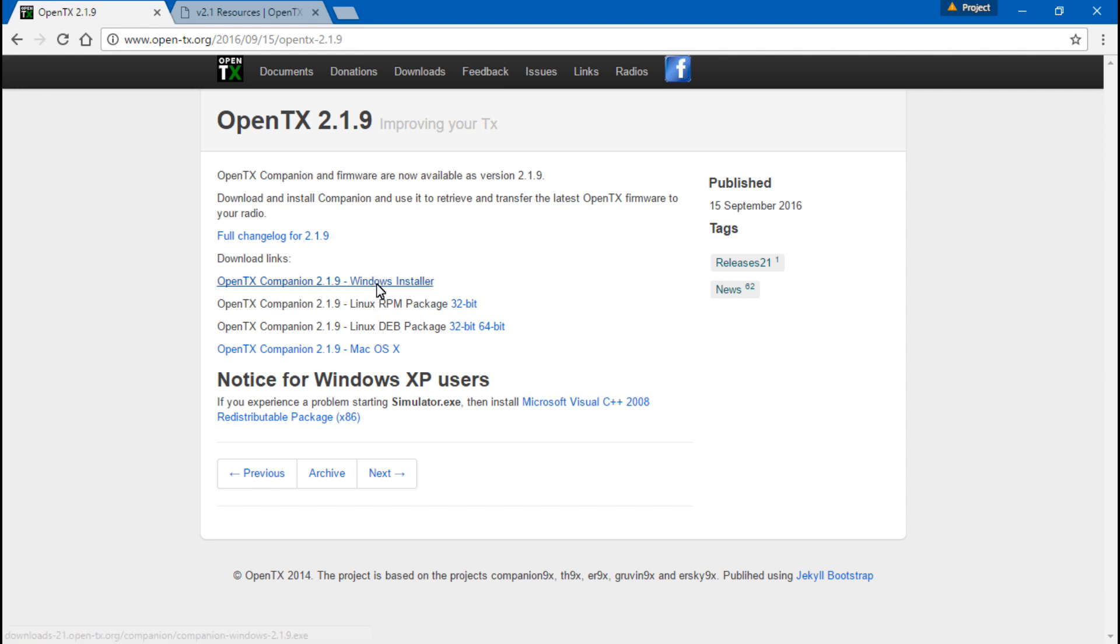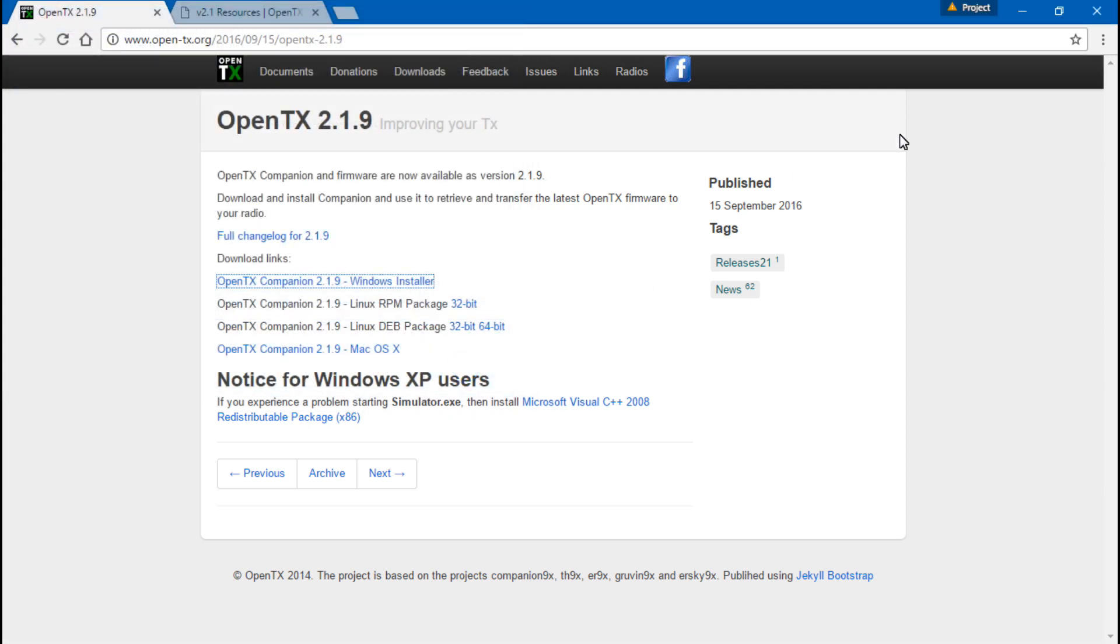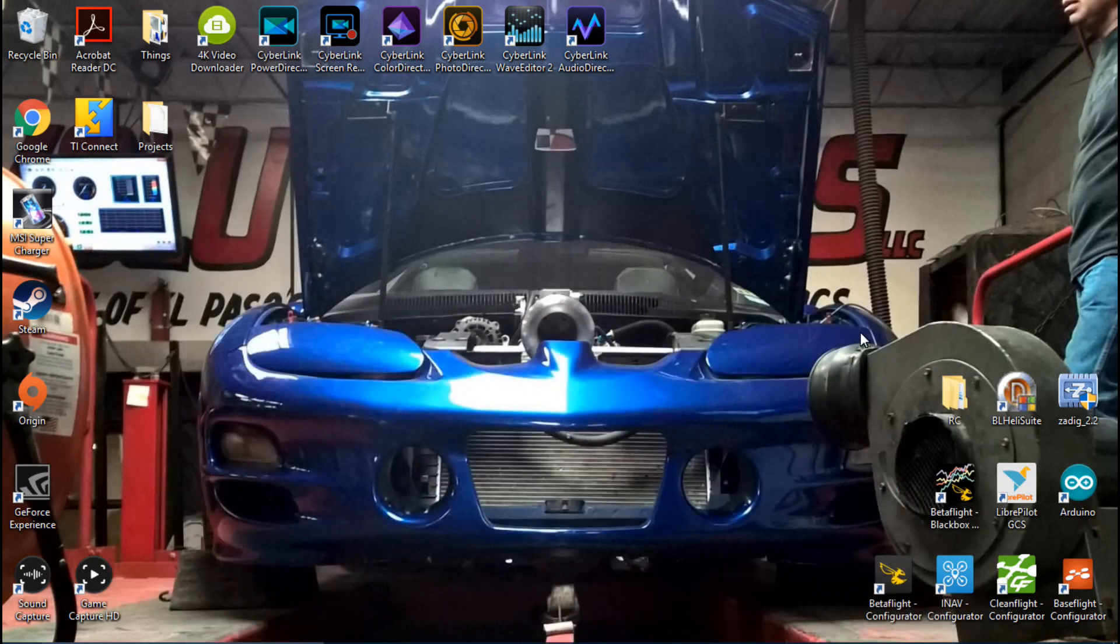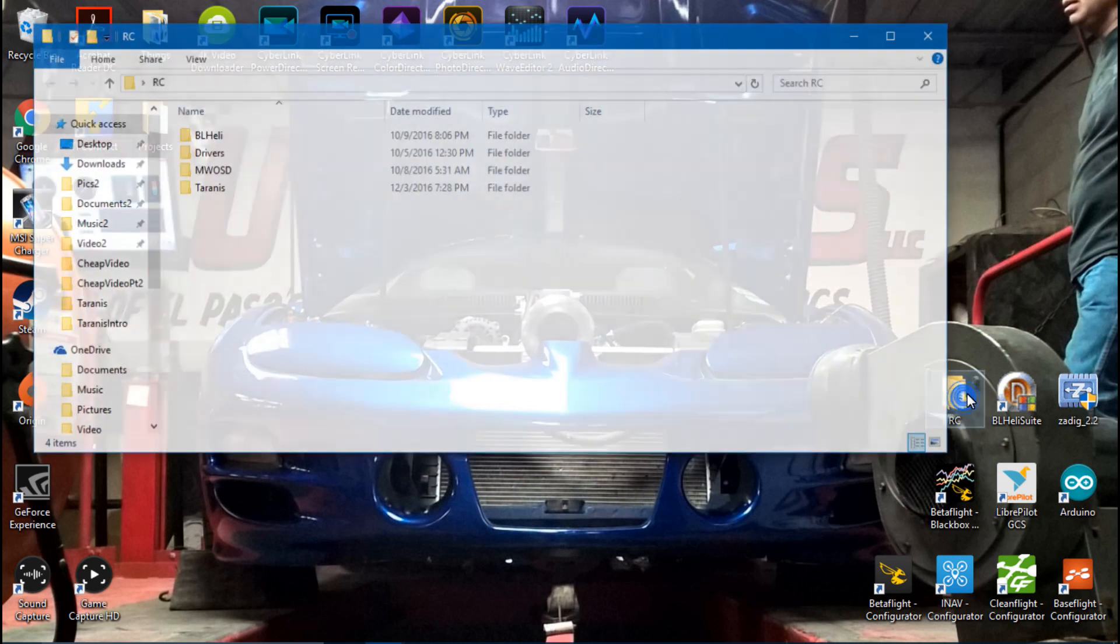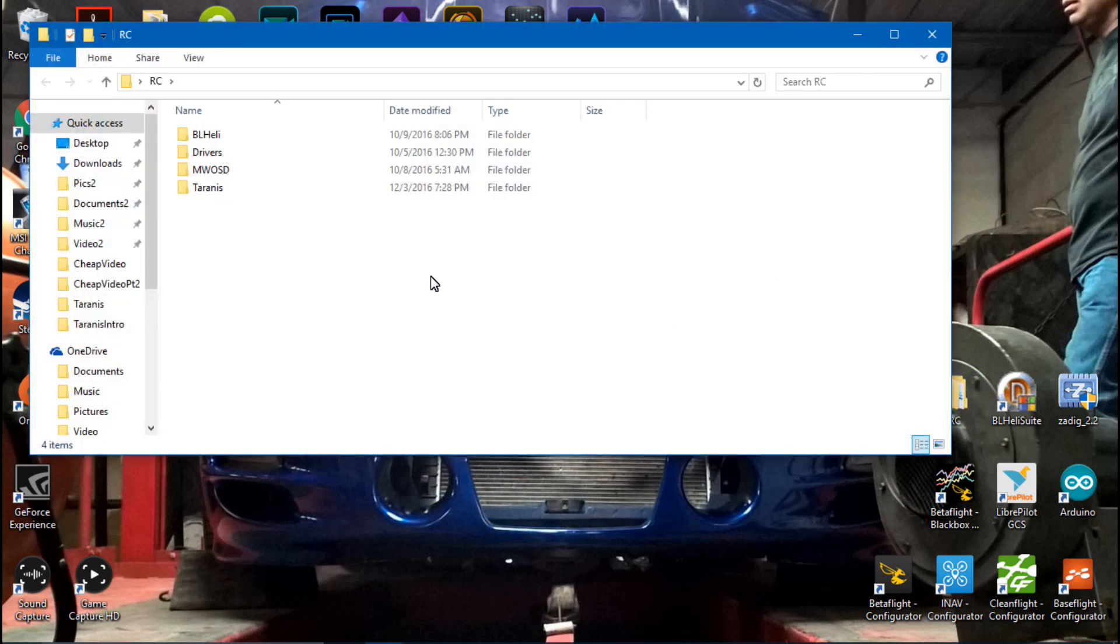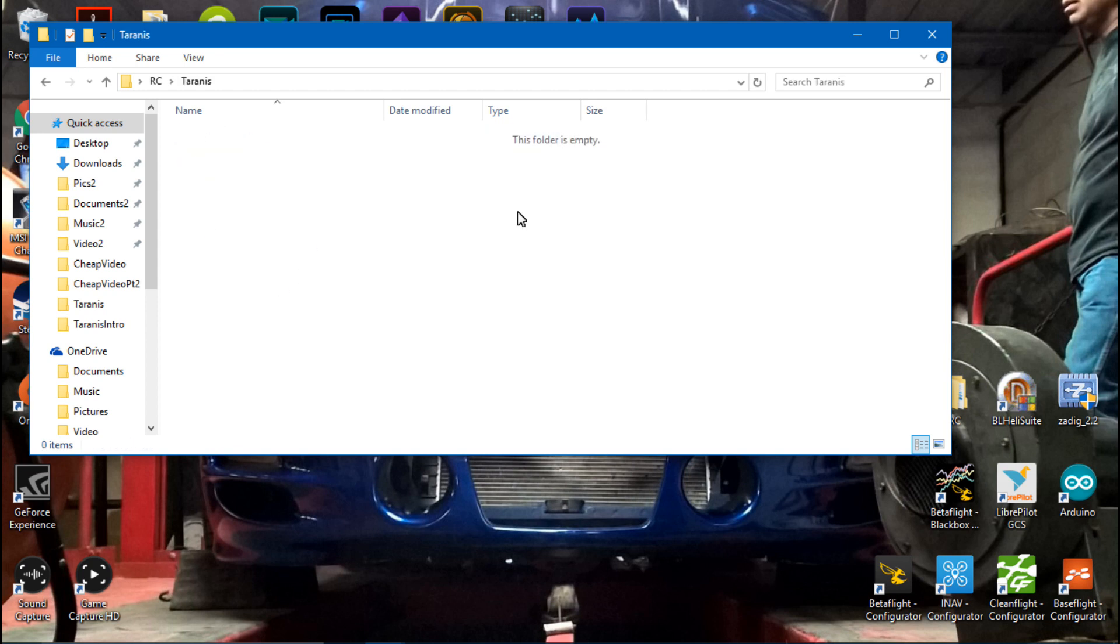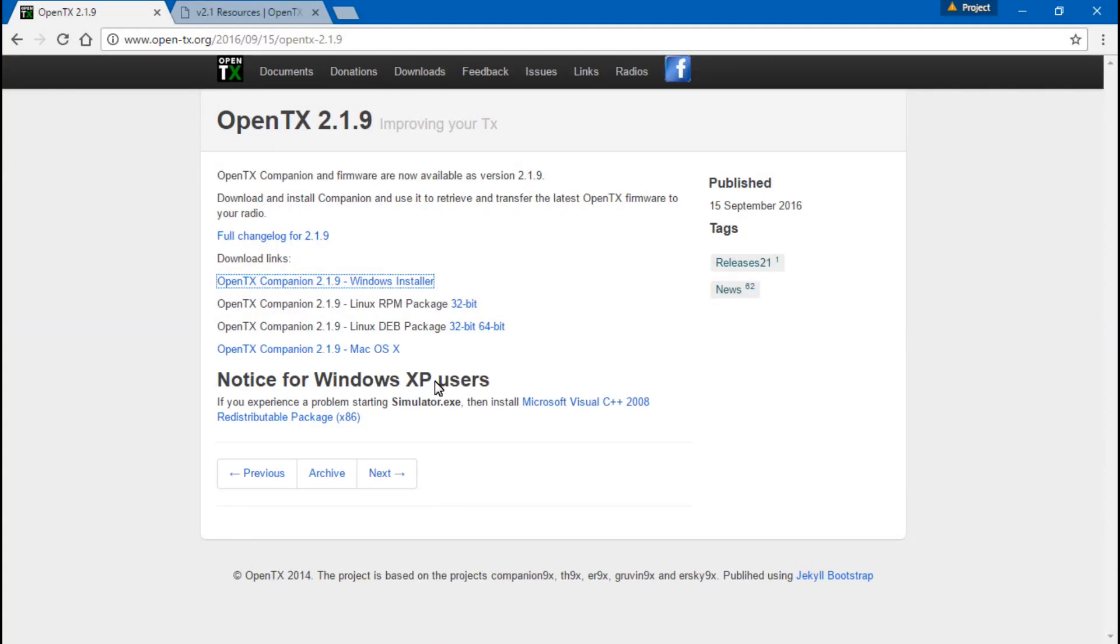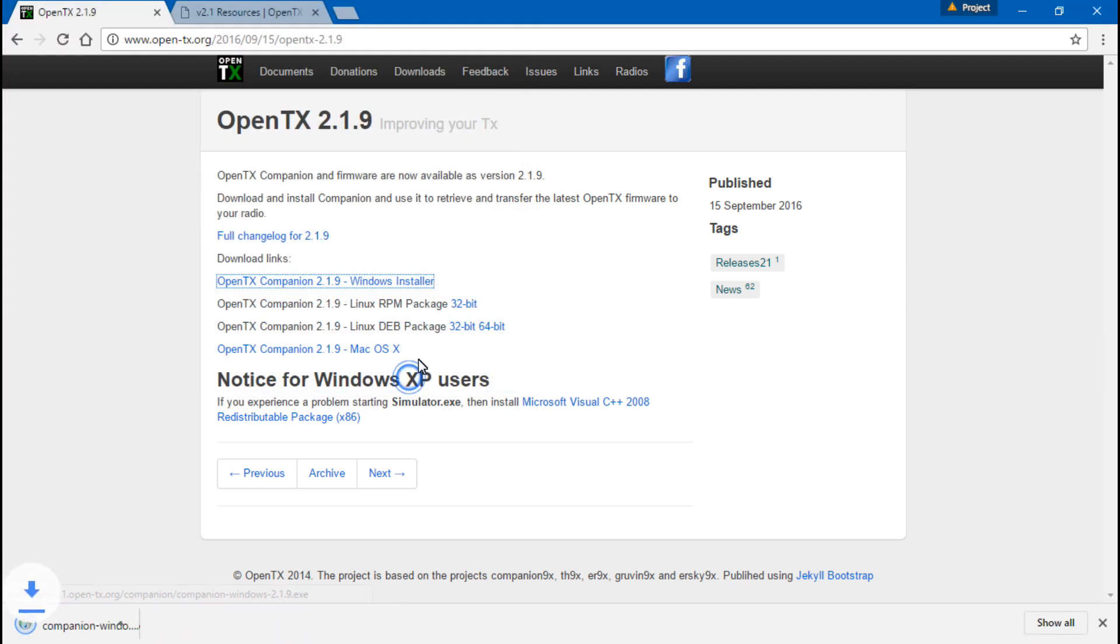Before I do this, let me explain one more thing. For all of my multirotor stuff, I actually have a file right here that I've named RC. You can name it whatever you want. I would highly recommend making a folder just for your multirotor stuff. That way you know where everything is. I've also created a folder called Taranis. Right now, we have nothing in there, but we're about to change that.